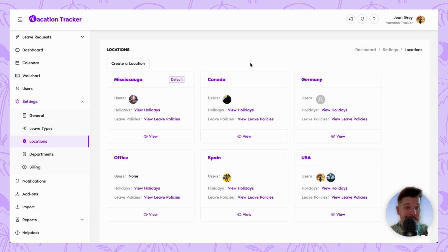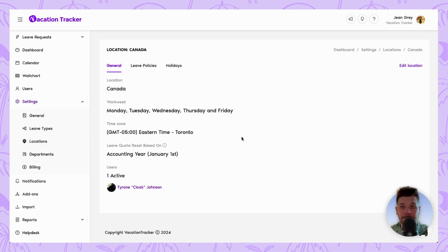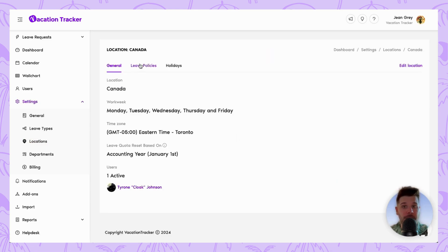In today's example, I'm just going to use Canada. Once we're inside the location, we can navigate to the leave policies tab and it's here we can make specific edits as needed.